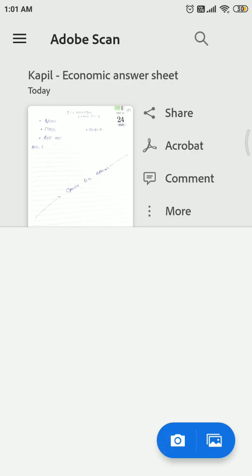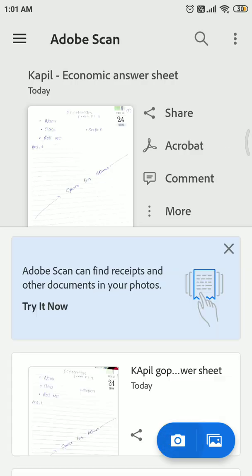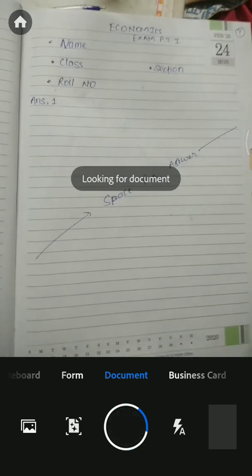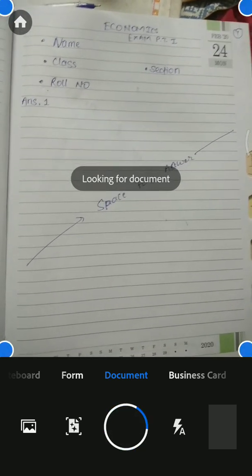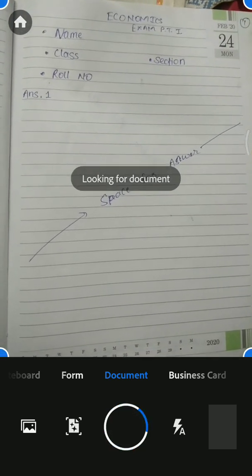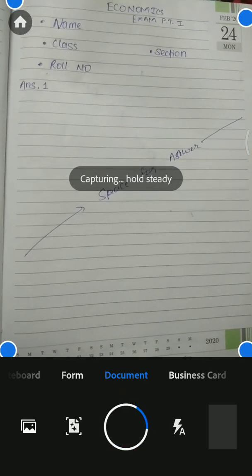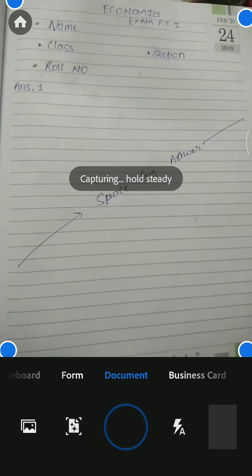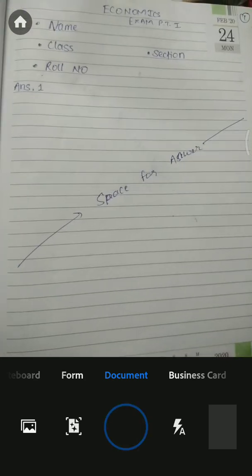The answer sheets need to be converted into PDF. Suppose this is your first page which I have to convert into PDF. Here you have to write your name, class, section, roll number, and answer number.